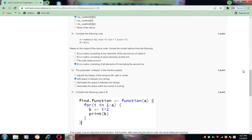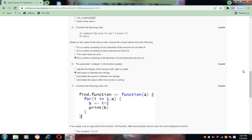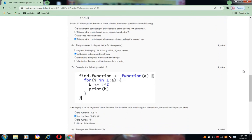Coming to the sixth question, the parameter collapse in the function paste, option b is the correct answer for this: add space in between the two strings.